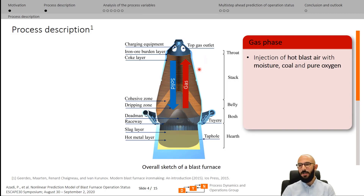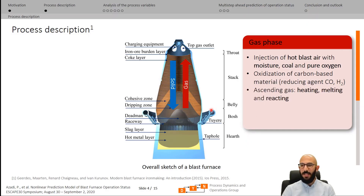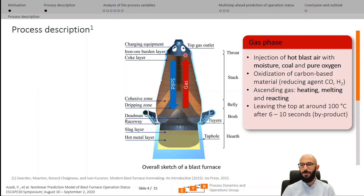In the gas phase, hot blast air containing oxygen, nitrogen, and moisture is injected through the tuyeres along with pulverized coal and enriching pure oxygen at temperatures of around 1000 to 1300 degrees Celsius. It oxidizes the carbon-based materials in the so-called raceway regions in front of the tuyeres, producing the reducing agents carbon monoxide and hydrogen, which participate in the reduction reactions of iron oxide. The gas, while ascending, heats up, melts, and goes through chemical reactions with the descending solid bed until it leaves the top of the furnace at temperatures around 100 degrees Celsius after 6 to 10 seconds.